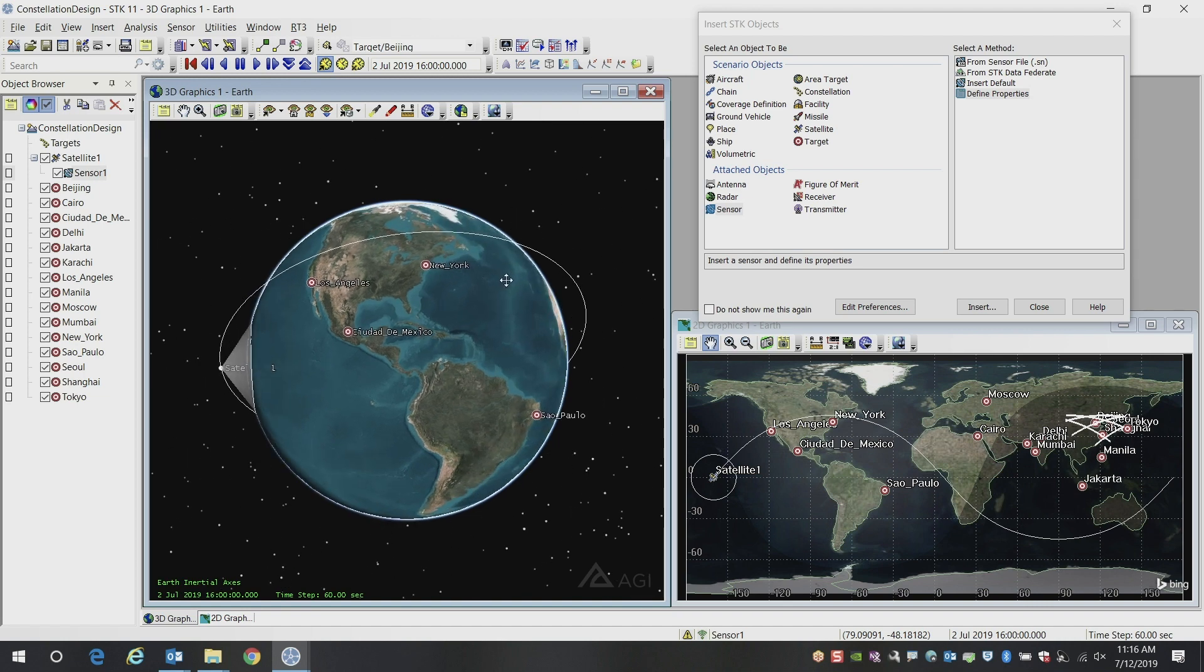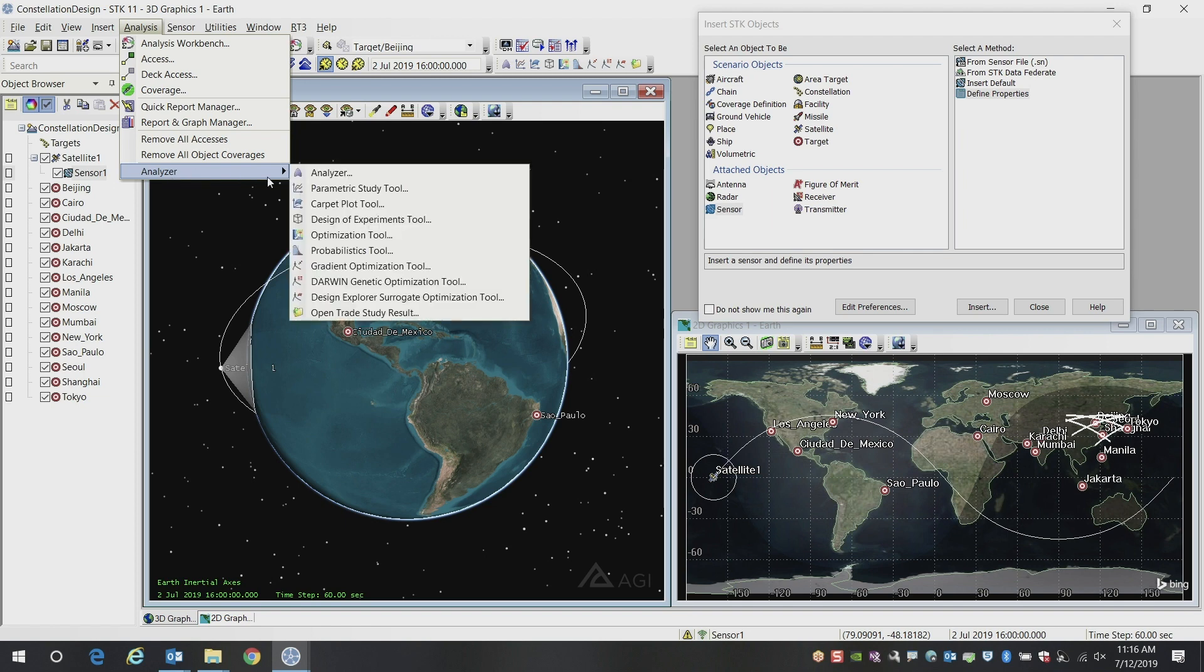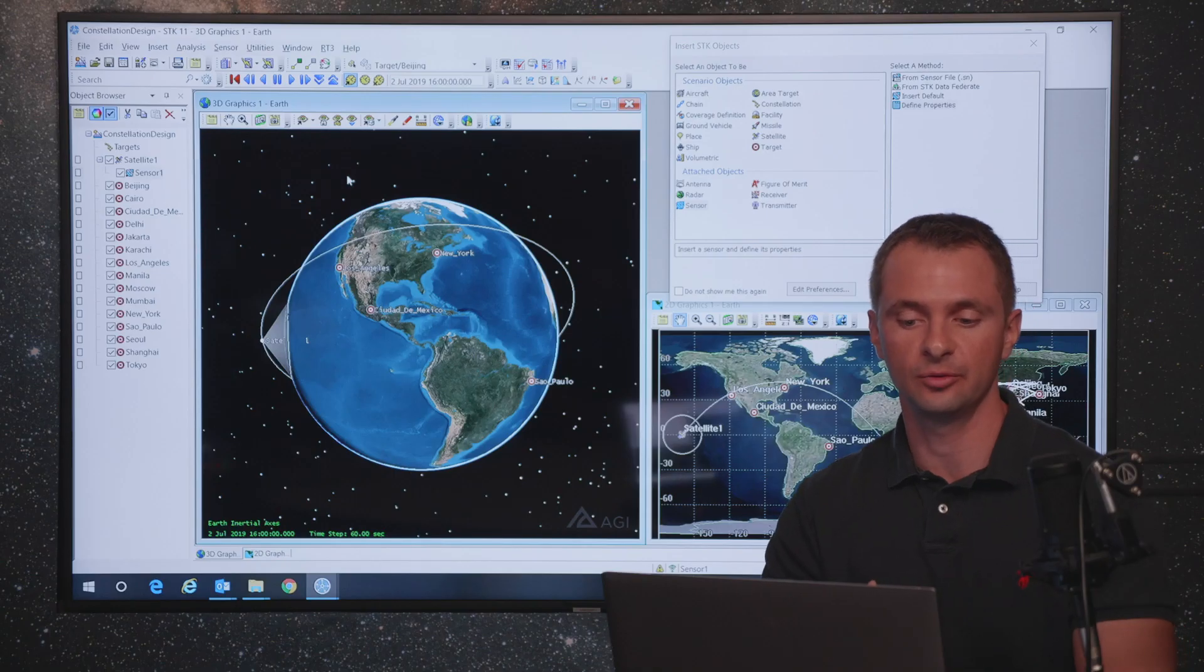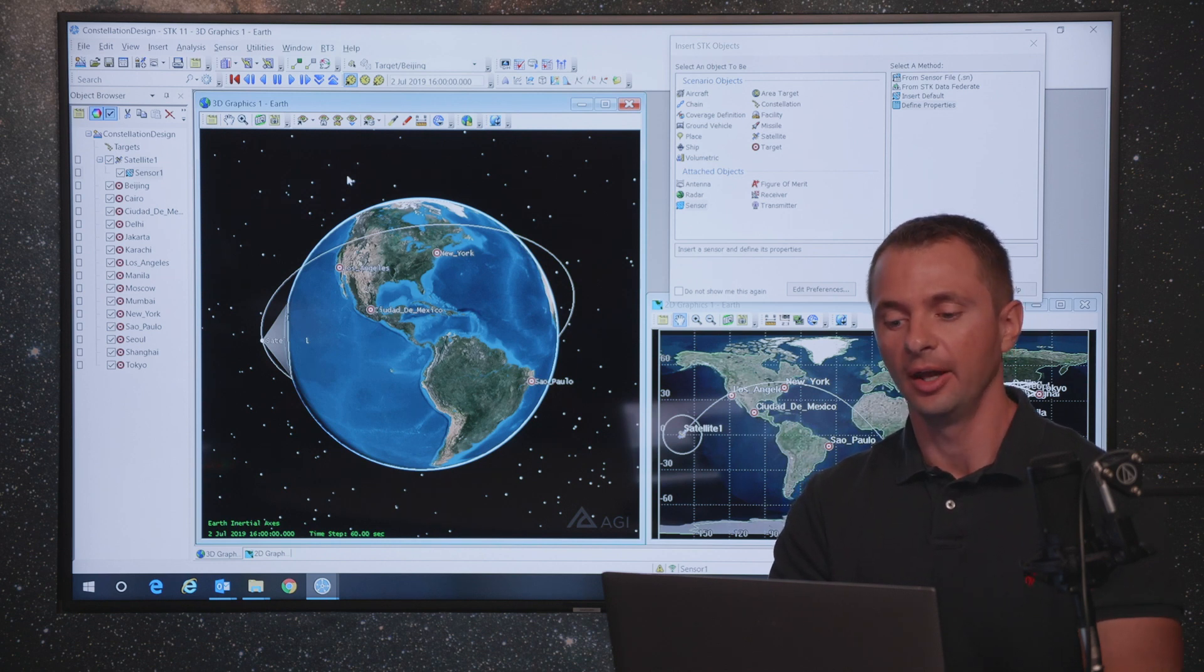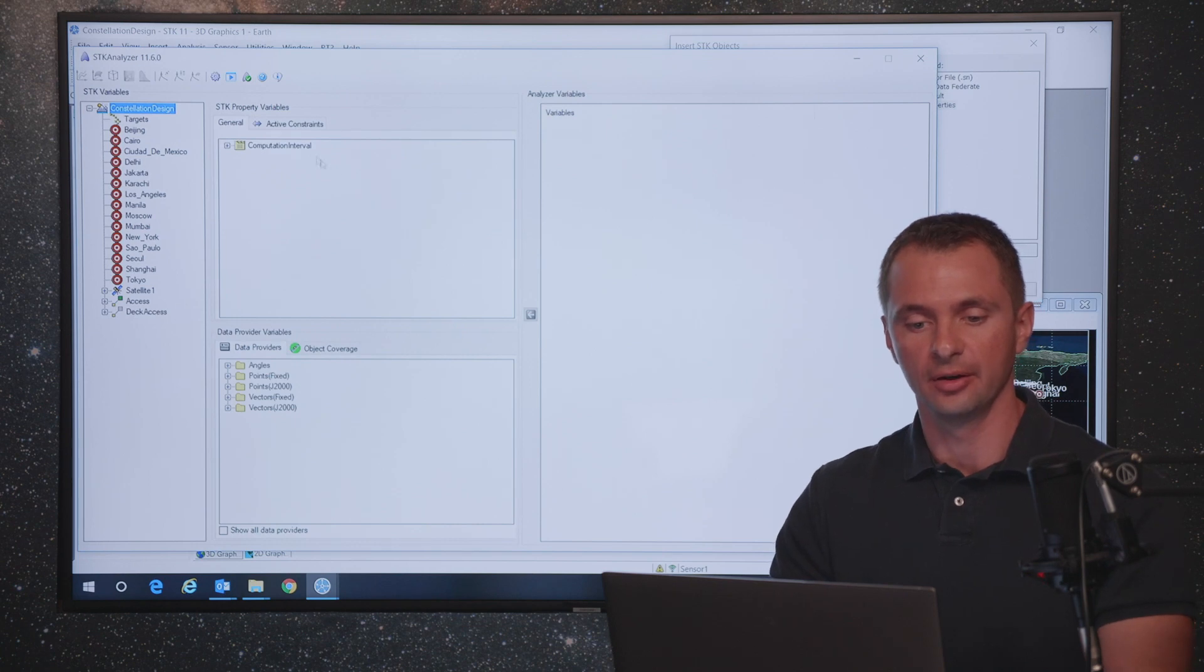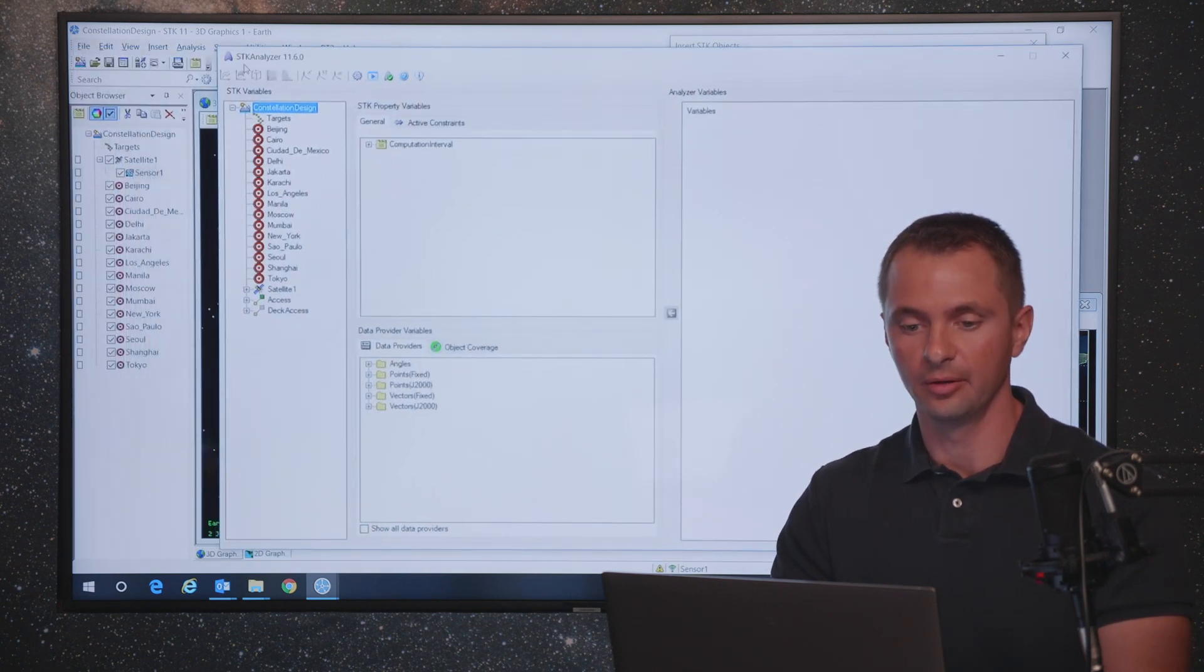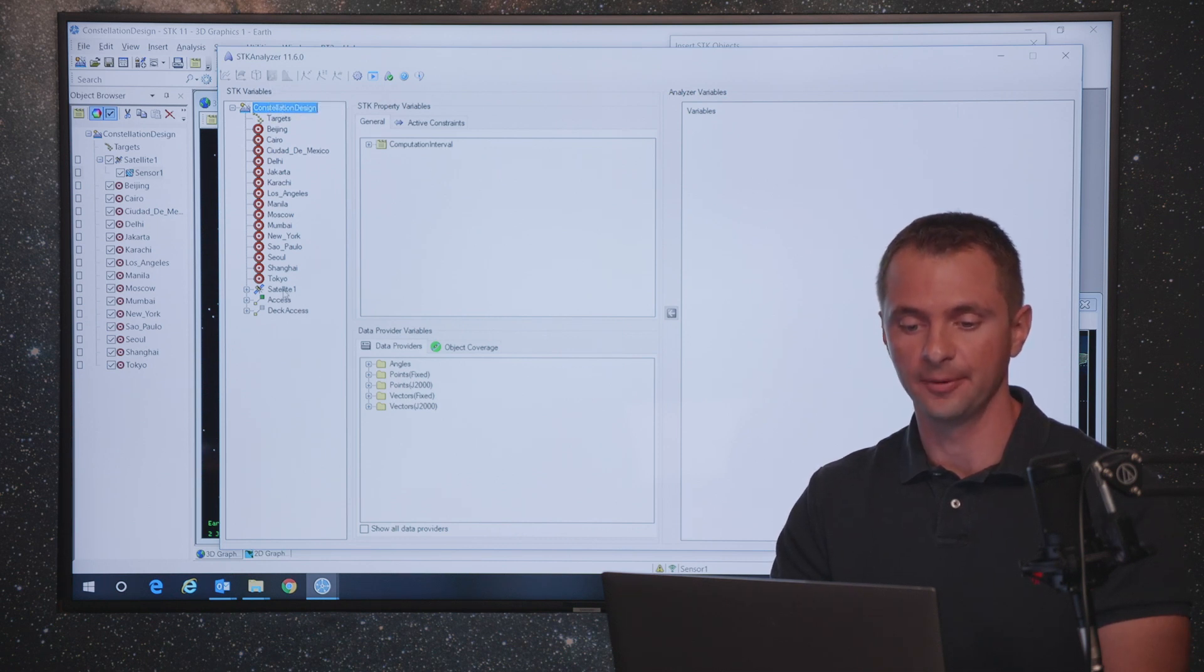What we're going to do instead is build a whole constellation of satellites. And then we're going to look at the change in the orbit parameters. In order to change the orbit parameters, you can do that manually. Or one of the ways that you can do it is automatically through our analyzer interface, which is our built-in trade study environment. There's a variety of trade studies you can perform within analyzer. There's a simple one-on-one, or there's also design of experiments and optimization algorithms as well.